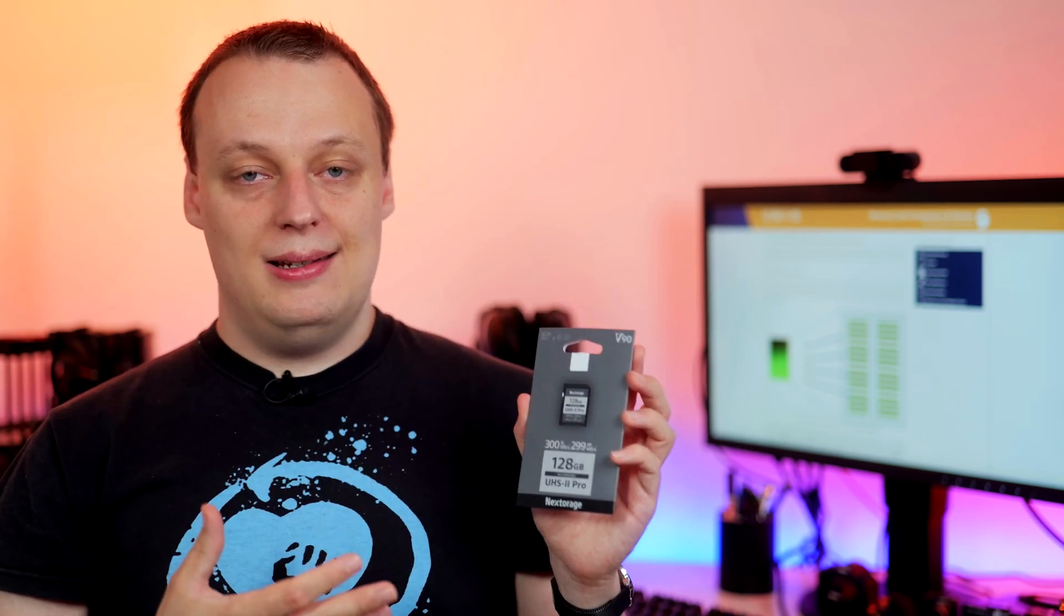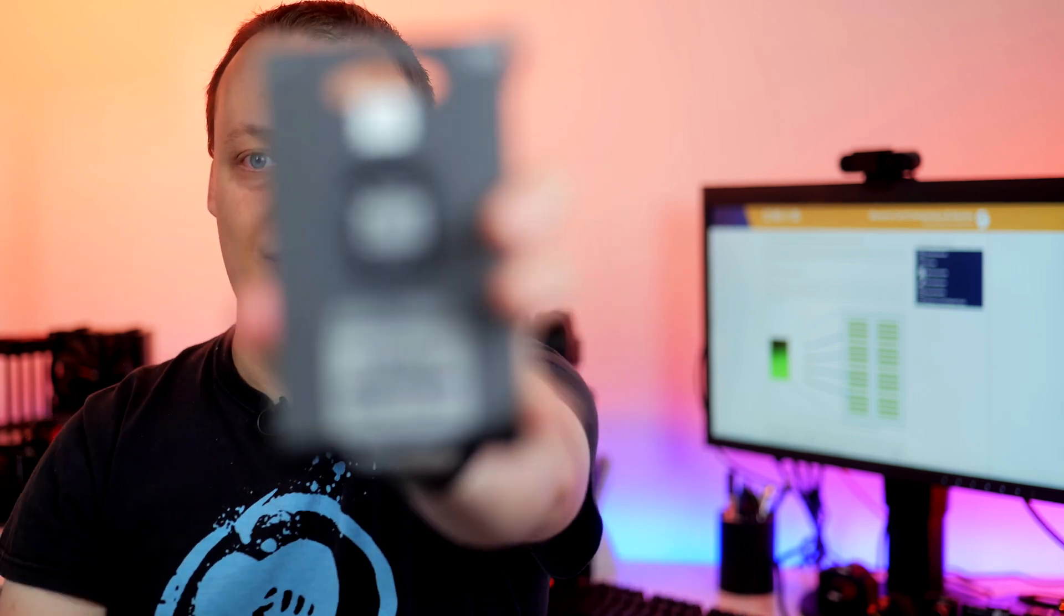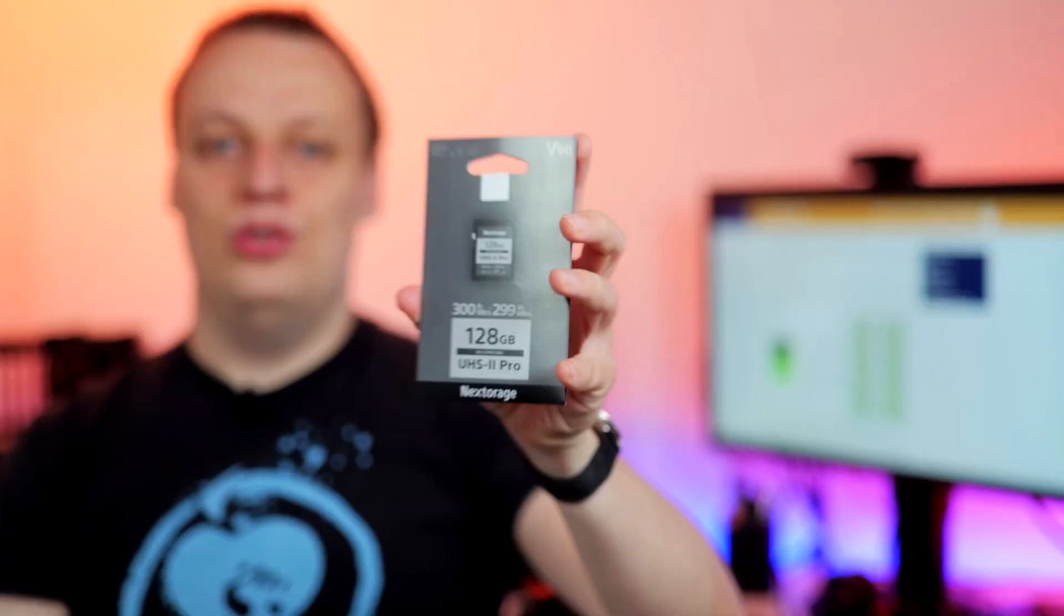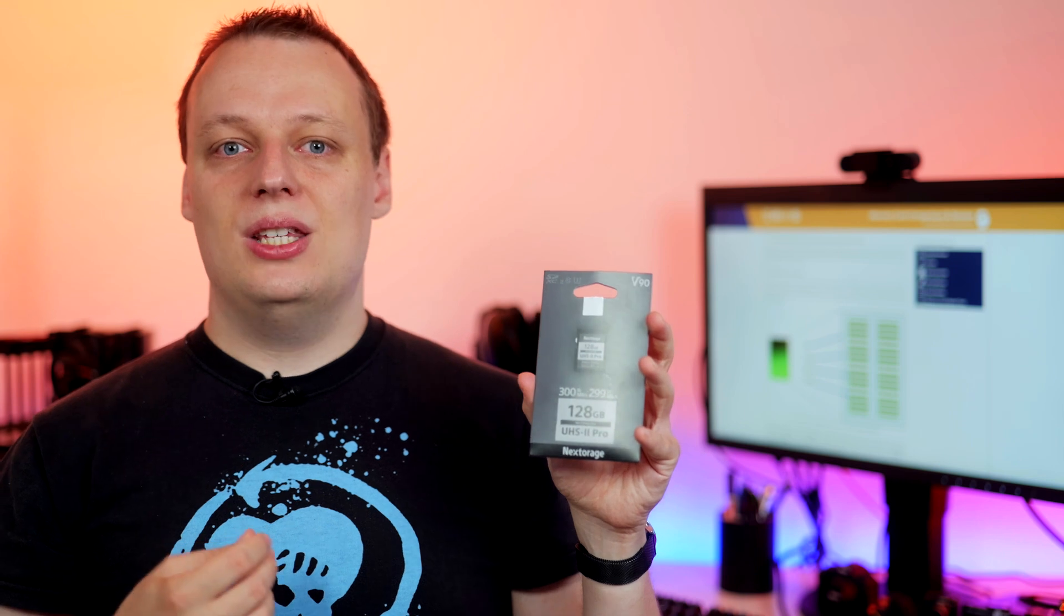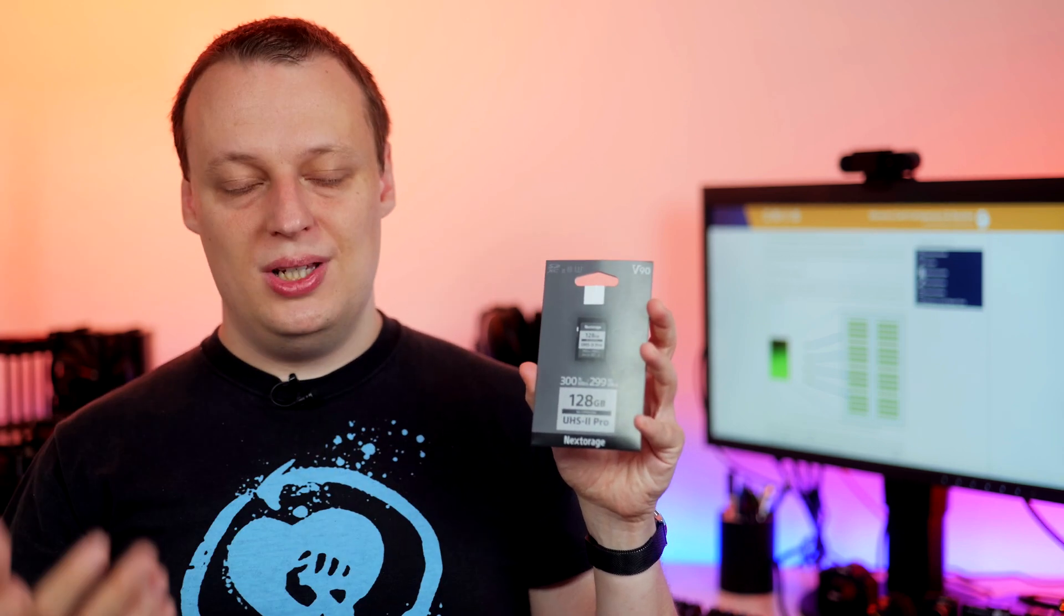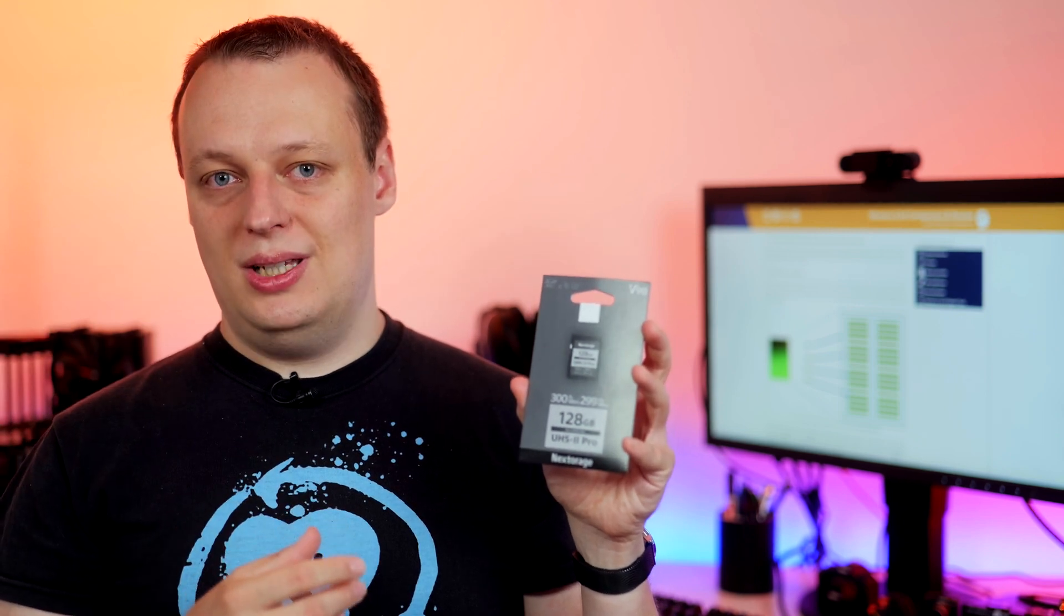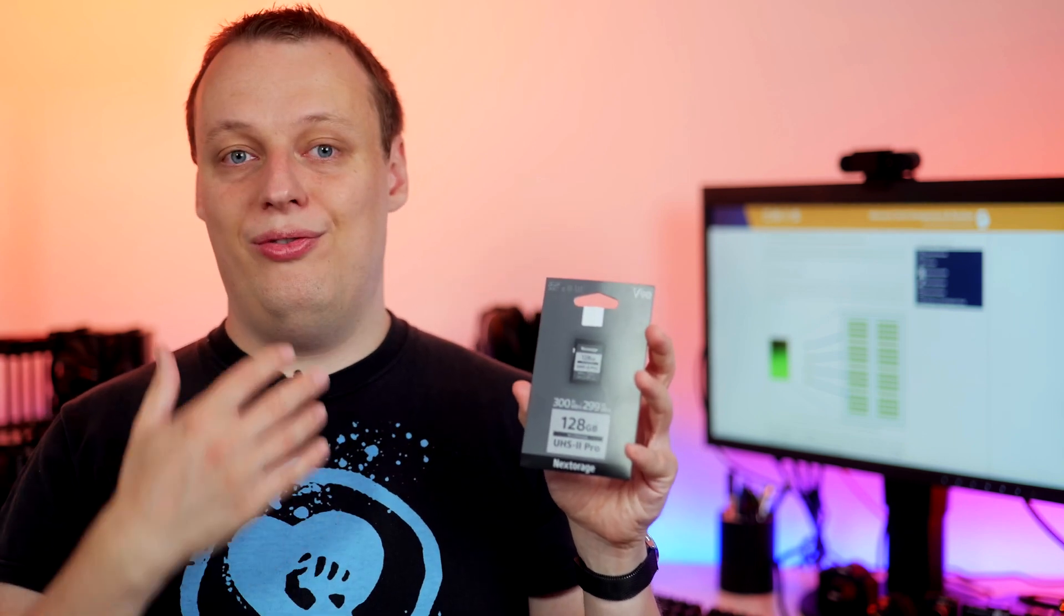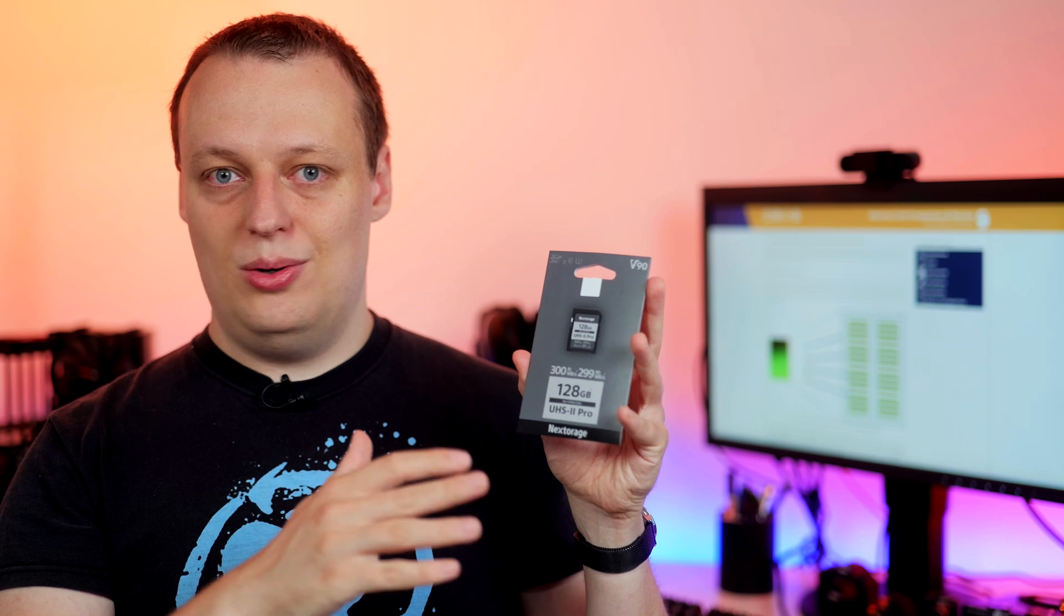V90, what does it stand for? It's the video speed class, and it just means that each memory card with the V90 logo, V90 certification, is capable of writing at least—and it's important, at least—90 megabytes per second until the card is almost filled, like 90-95% full. Let's say you're taking a video, and therefore it's important your camera can rely on a minimum write speed of the card. So 90 megabytes per second, 720 megabit per second—your camera can continuously write 720 megabits per second until the card is full.